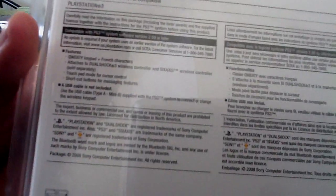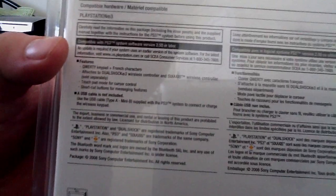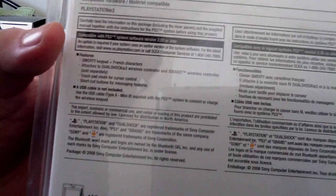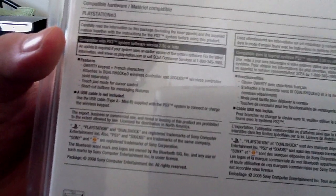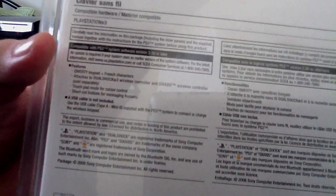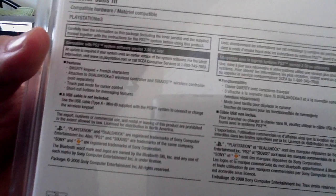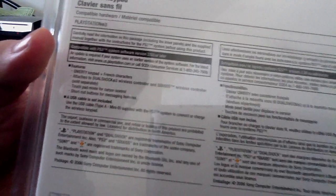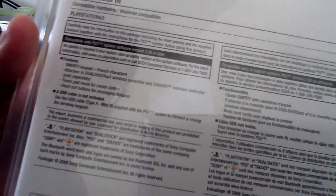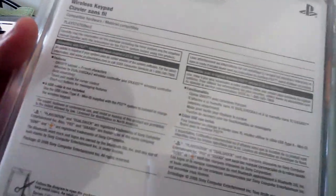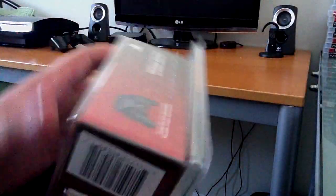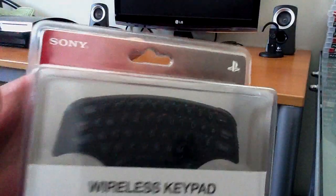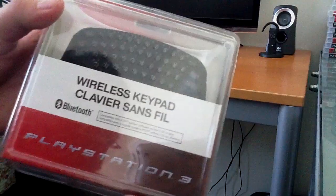So what have we got in the back? It says wireless keypad, features - QWERTY keyboard, French characters, that's probably the Canadian version only. Attached to DualShock 3 wireless controller and SIXAXIS. Touchpad mode for cursor control, and I thought that was really cool when I actually used my buddy's keypad thing. It has shortcut buttons for messaging features, and a USB cable is not included. So if you don't have a USB cable for your PlayStation 3, you're pretty much fucked.